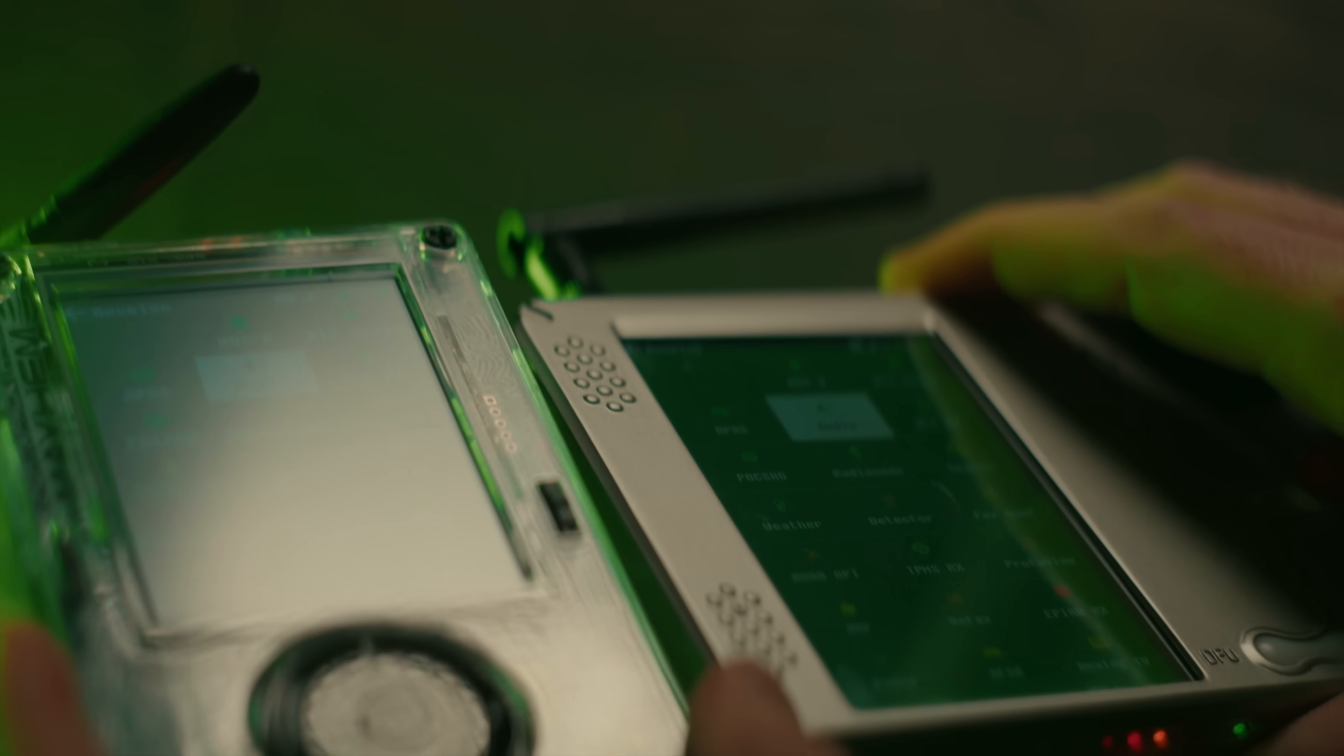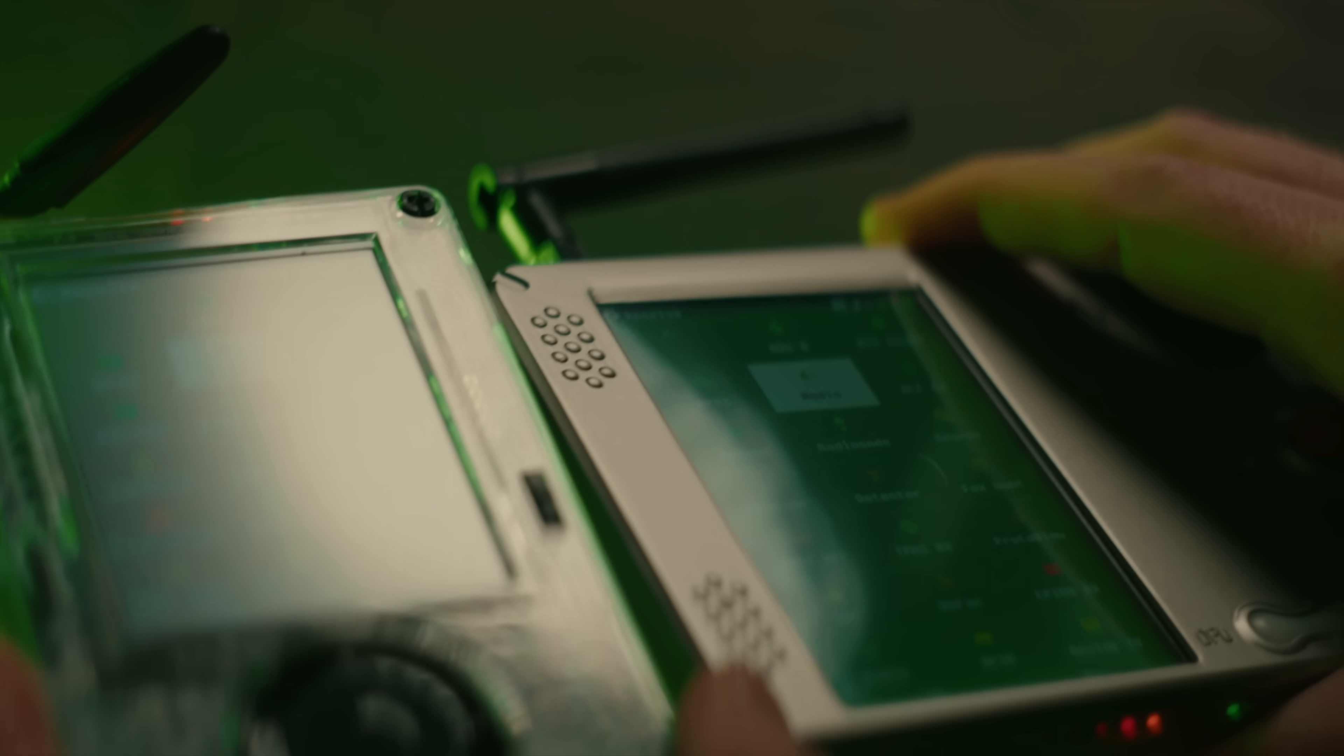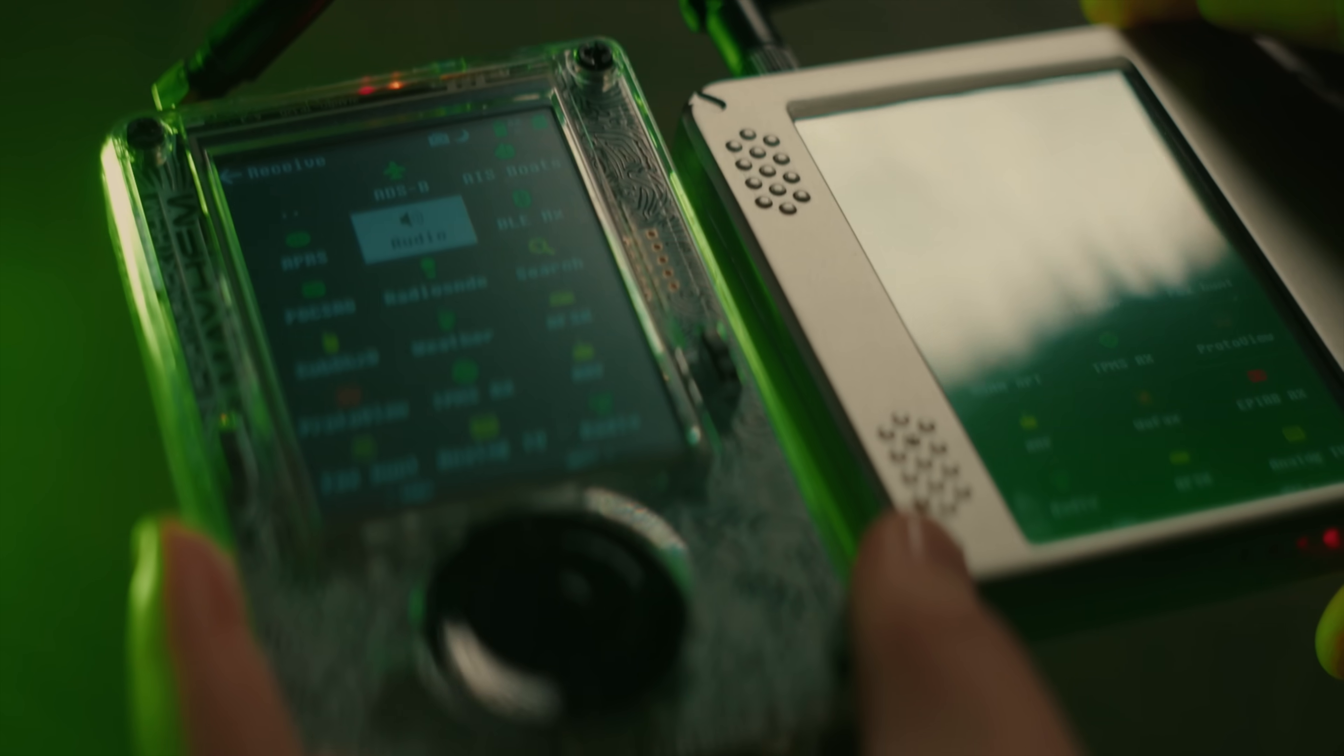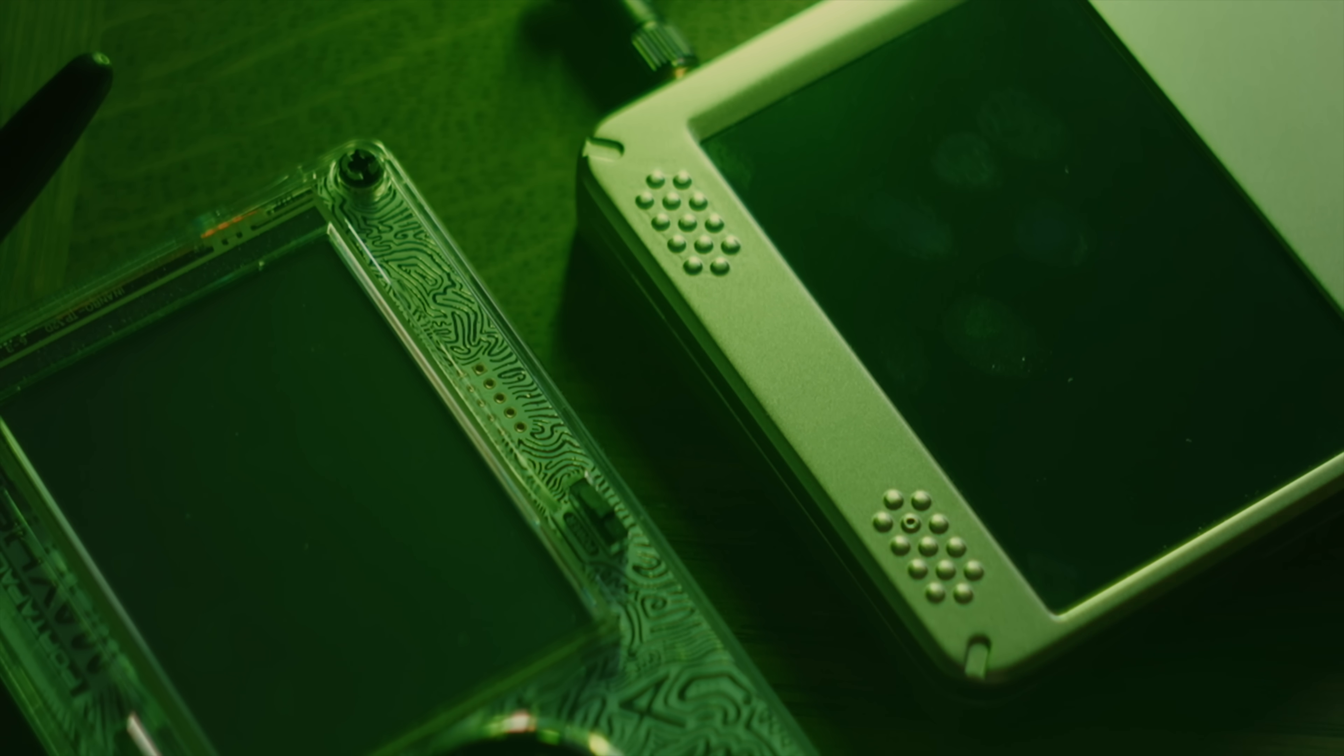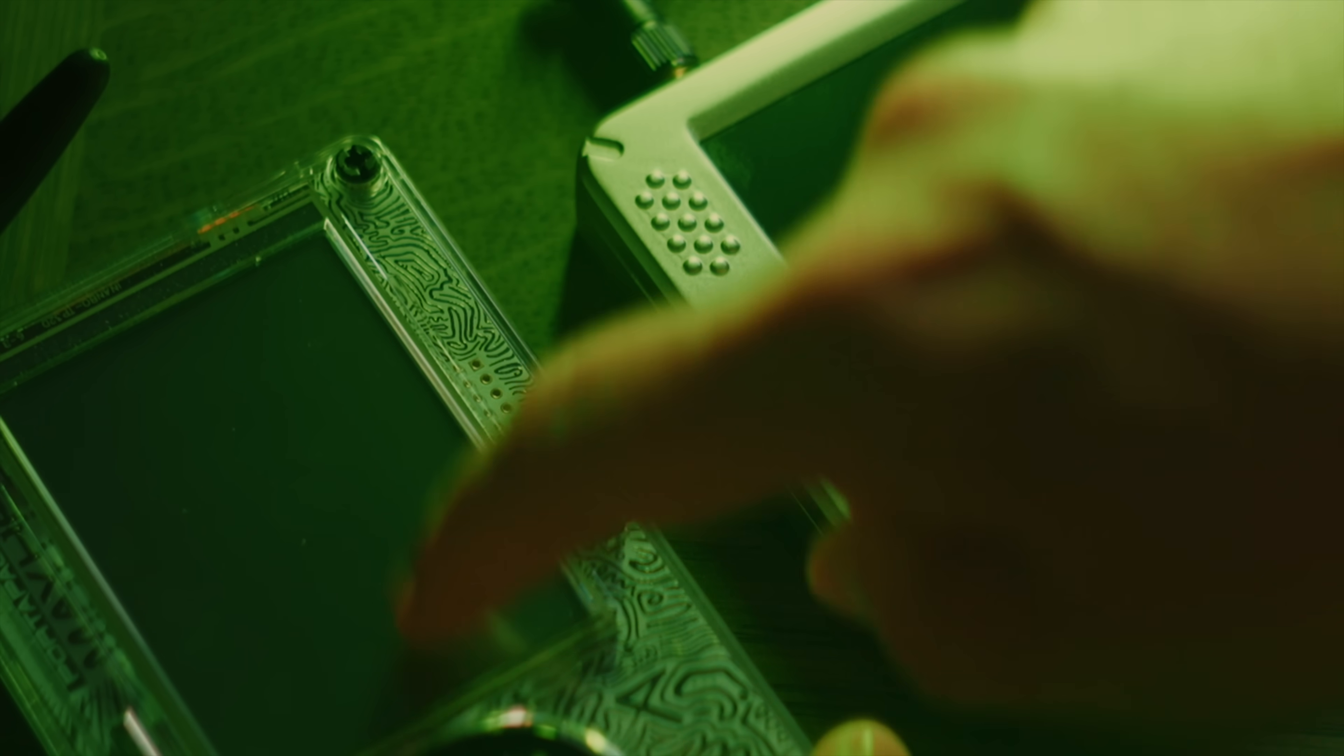The new display is however glossy, unlike the PortaPack H4M which had a matte display that didn't show fingerprints as clearly, which I preferred.